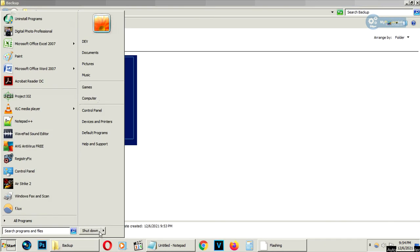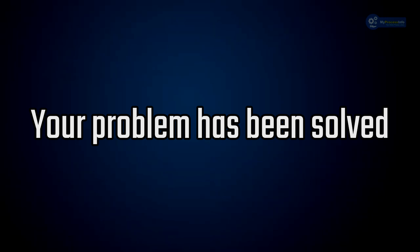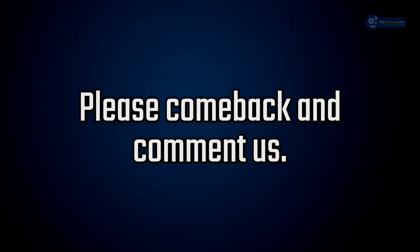Now close all the files and restart your computer. Now your problem has been solved. So please come back and comment us.